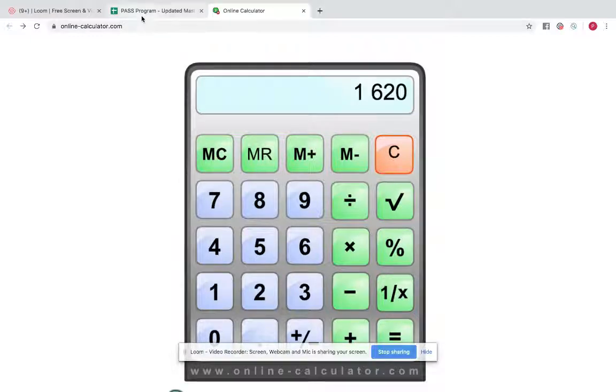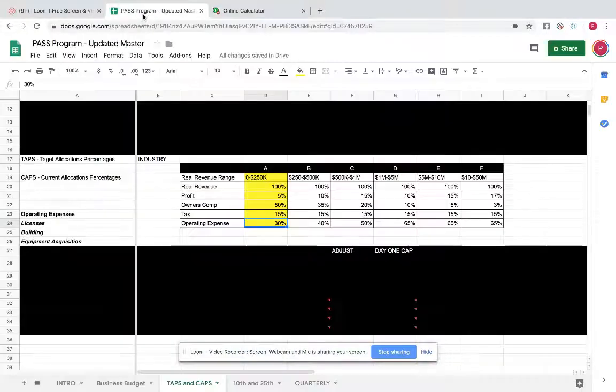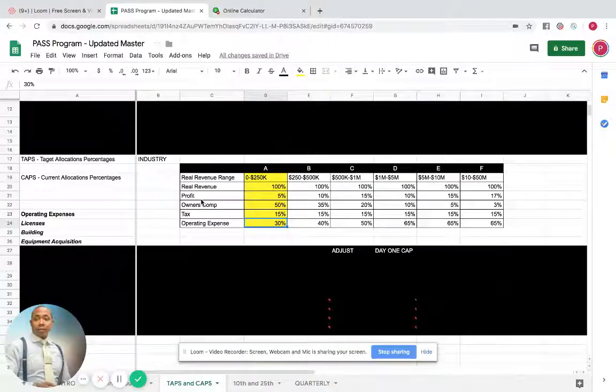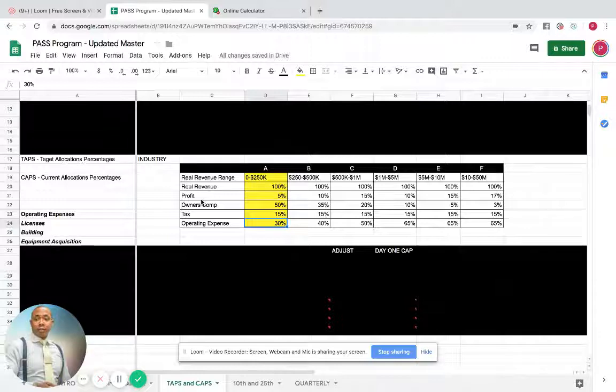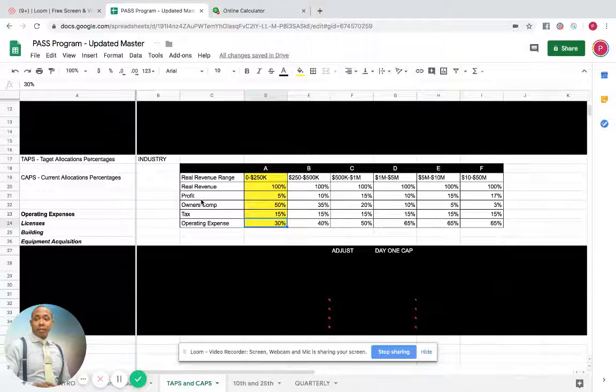So group, that is how you determine how much you pay yourself. You start off with not how much is the business making. You start off with how much do I want to make? And then you back into that number and you go from there. And then now you can make those correct adjustments. Alright. Let me know if you have any questions.